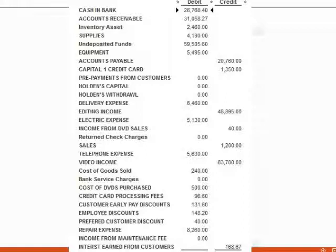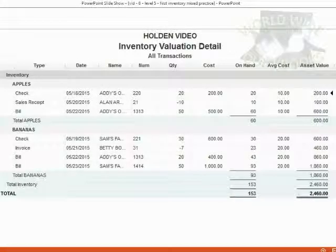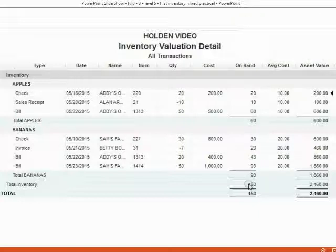If the numbers don't match, you can use the techniques and methods for finding and fixing mistakes that we learned about in previous videos. Before you begin this exercise set, it is very important that you begin with 60 apples and 153 bananas. It is very important that your inventory valuation detail looks the same as this before you begin this exercise set. You must begin with the same numbers so that you can finish with the same numbers.